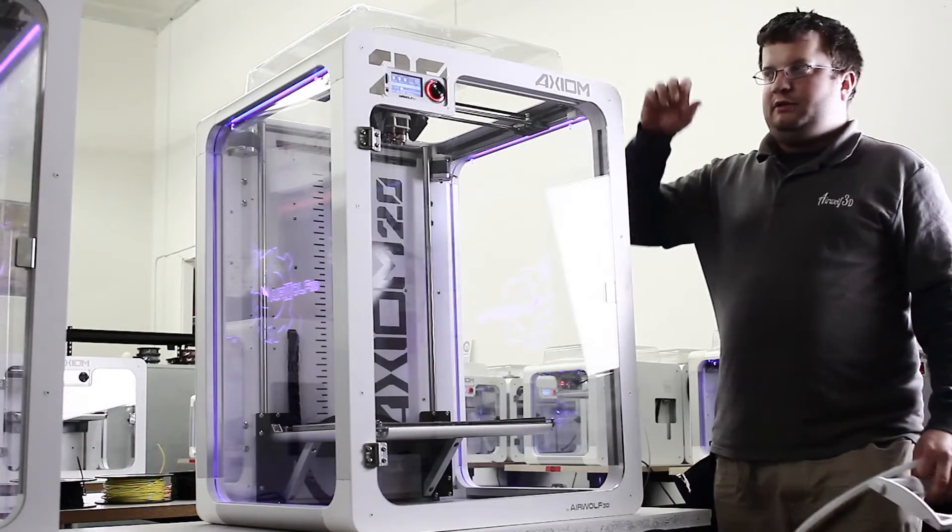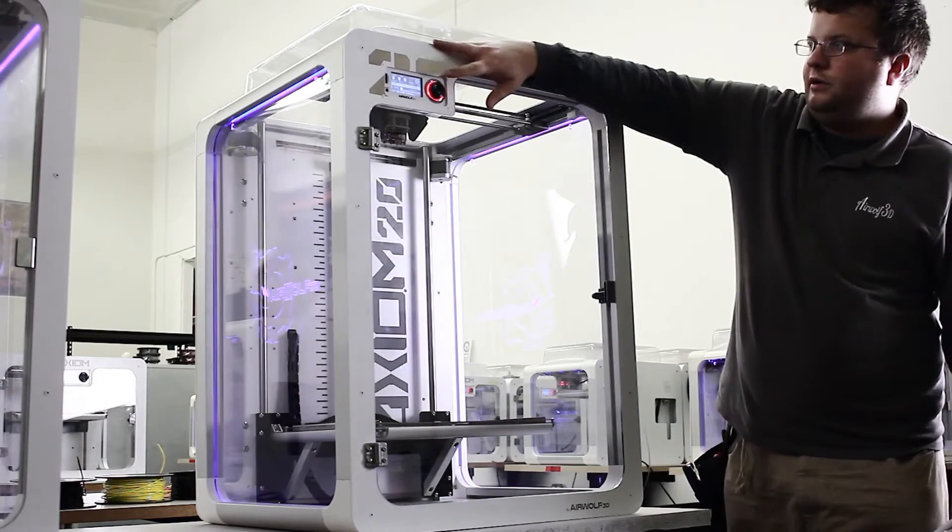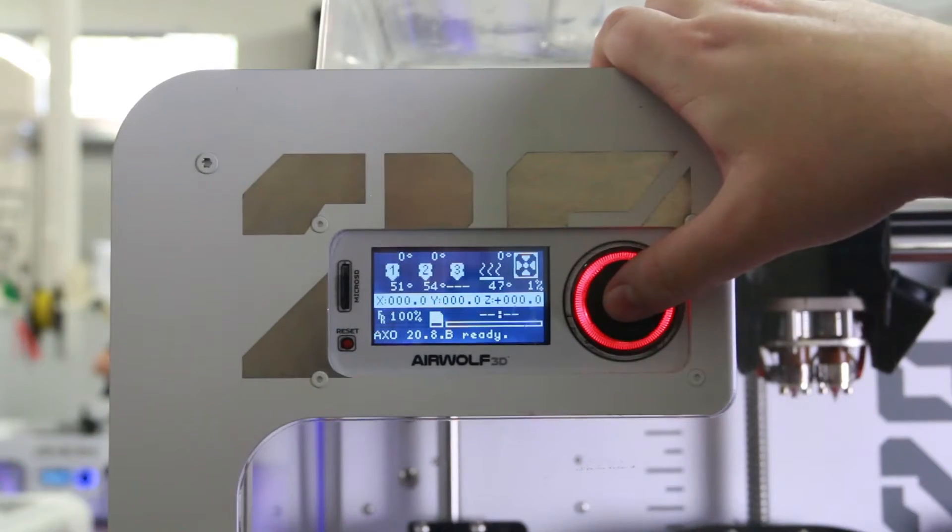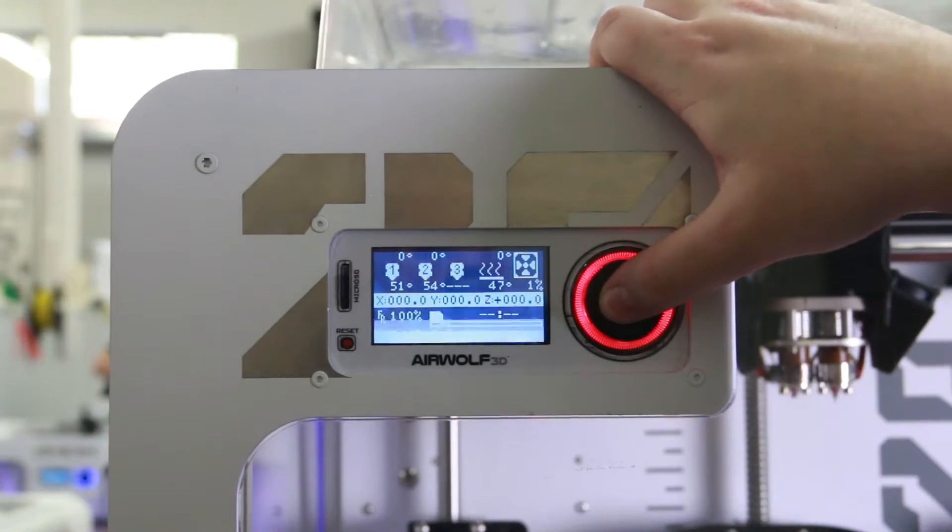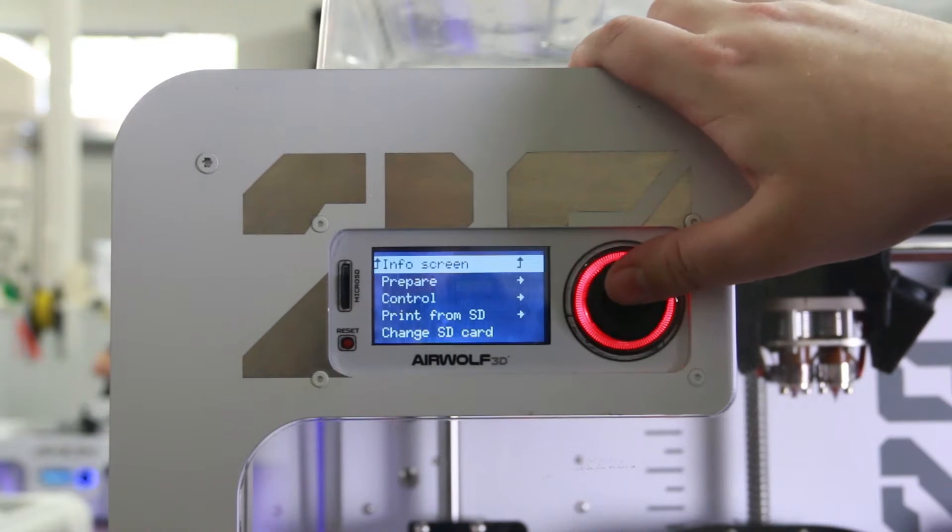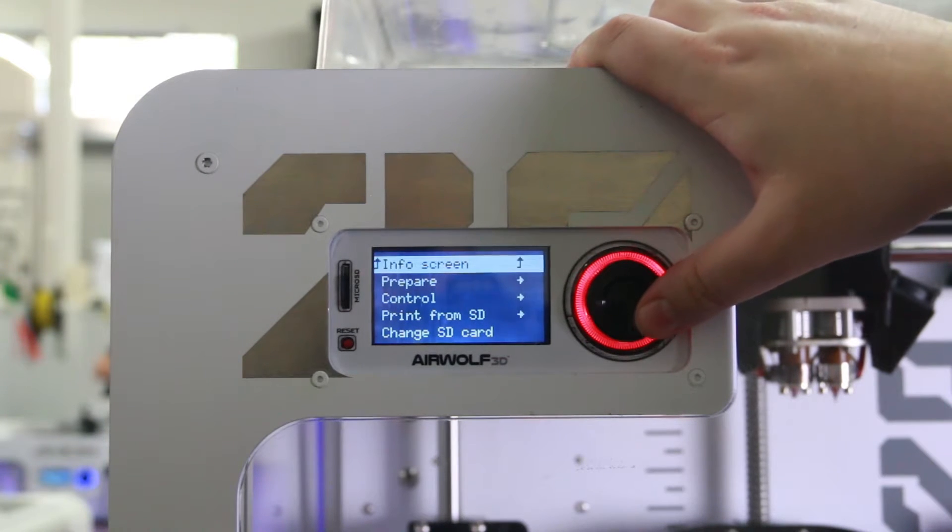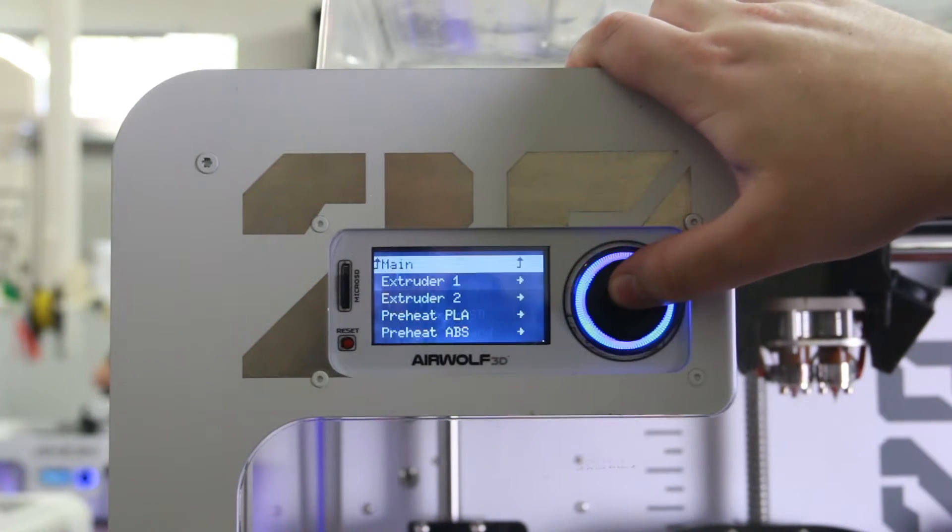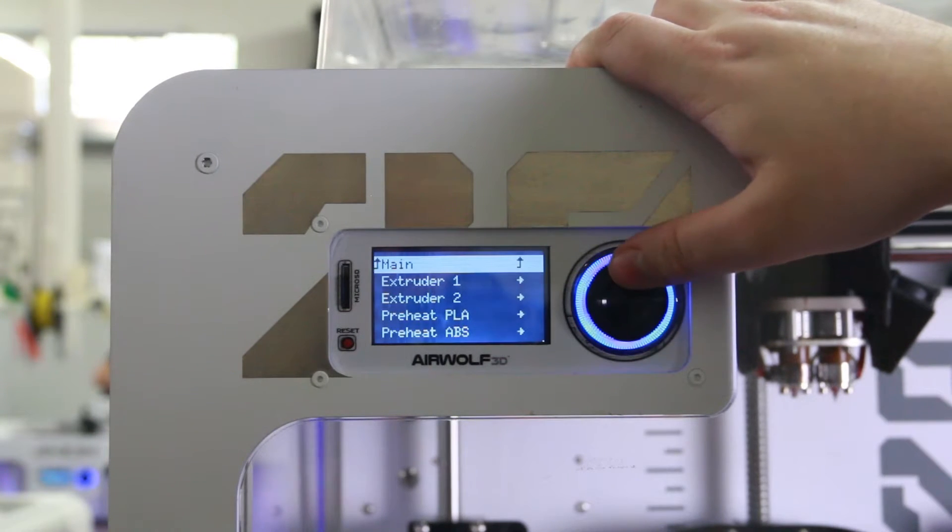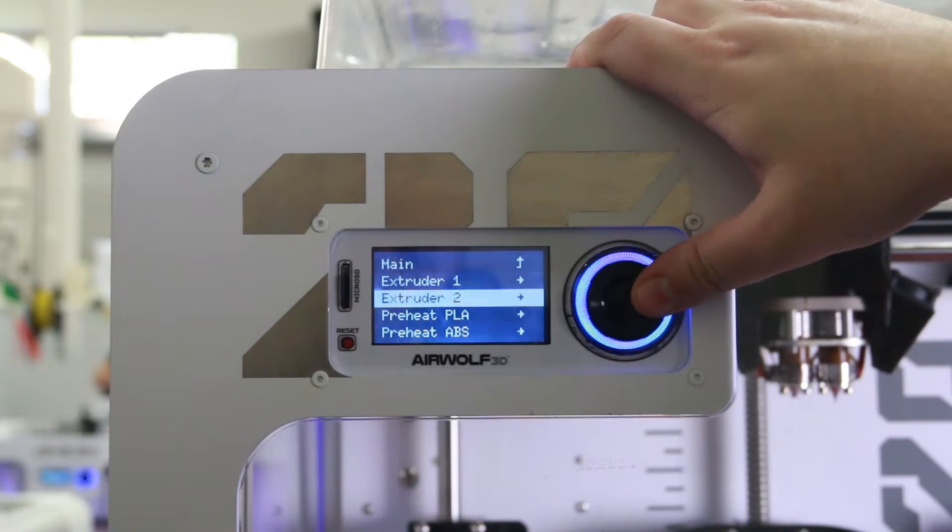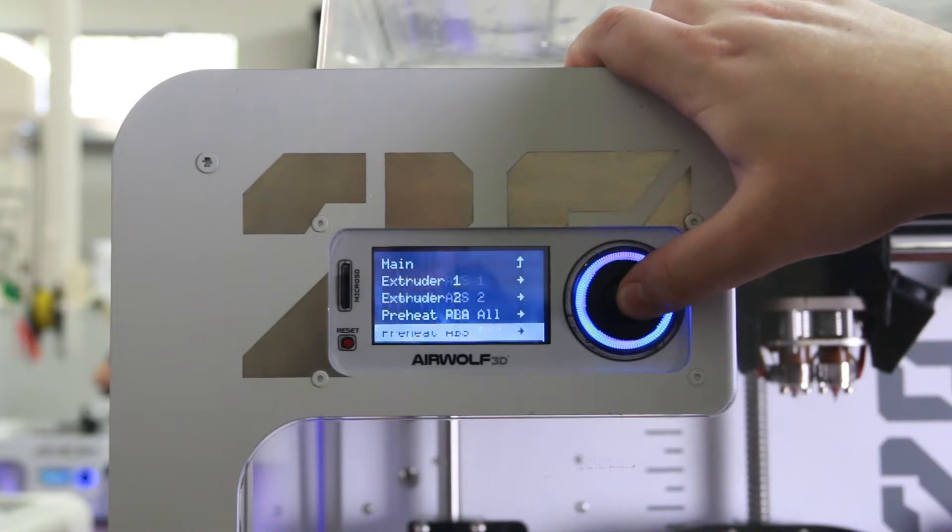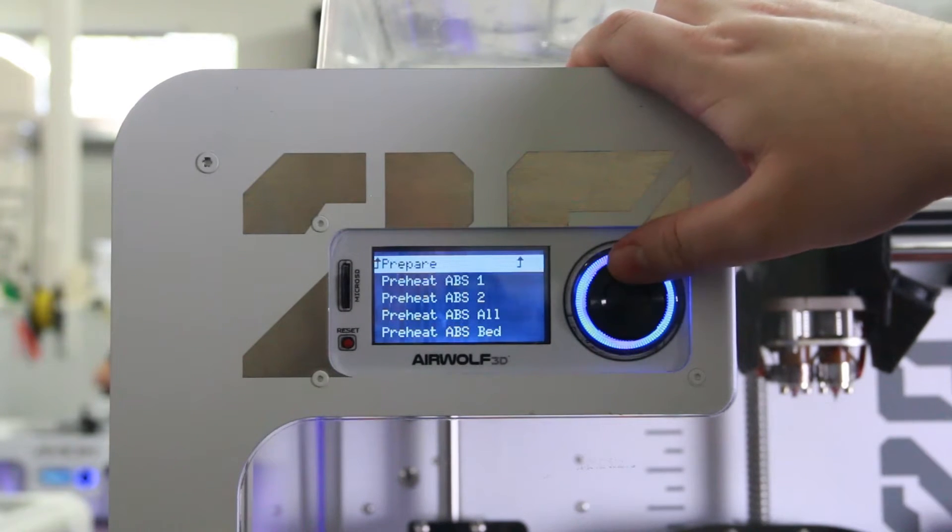So we start by preheating the machine. We're going to go into the screen here, select prepare, and then preheat ABS, ABS all.